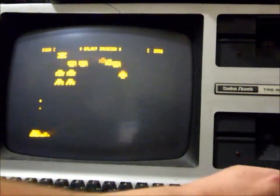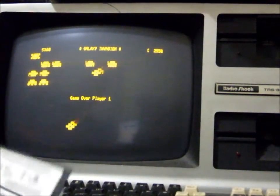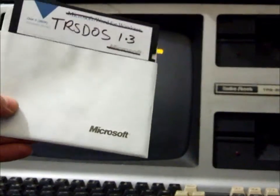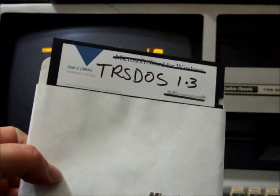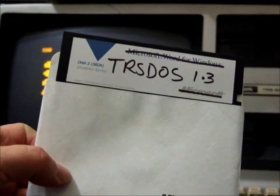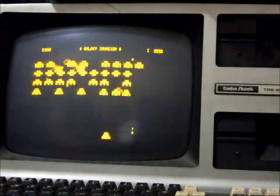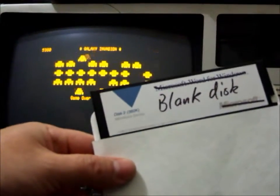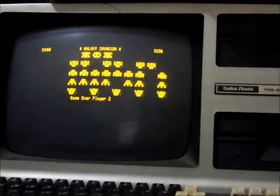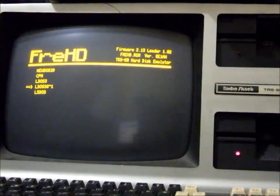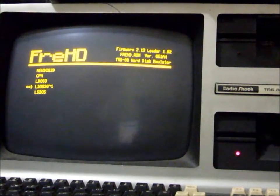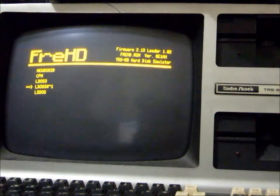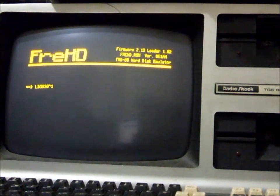So we will do it using two disks. The second disk we'll need is a standard TriDOS 1.3 disk, and we'll be copying the disk just using a plain blank disk. And I'll use Galaxy Plus or Galaxy for the test program.